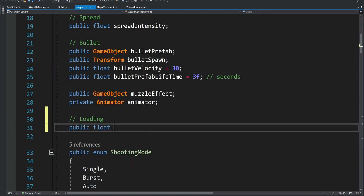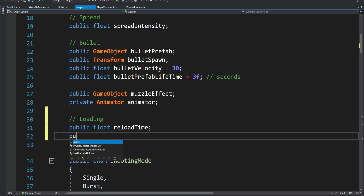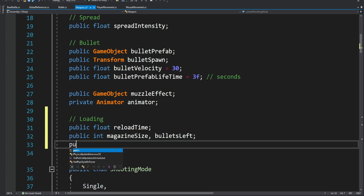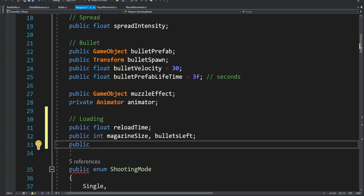We're going to have a public float that will be the reload time, a public integer for the magazine size and also the amount of bullets left, and we're going to have a boolean named isReloading. With this boolean we can keep track of whether we are reloading at this moment or not.